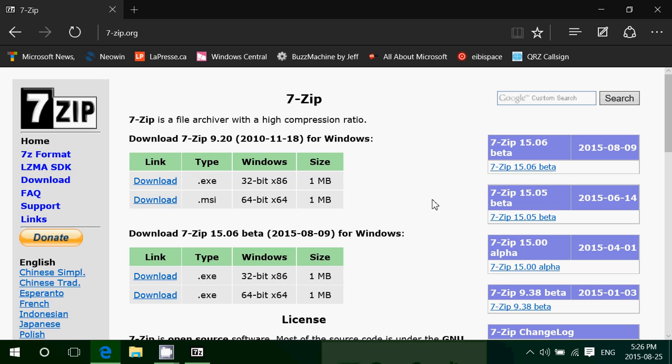So 7-zip is one of the must-have software. If you exchange files all the time, if you send files, if you receive files all the time, this is one of the good pieces of software to have.